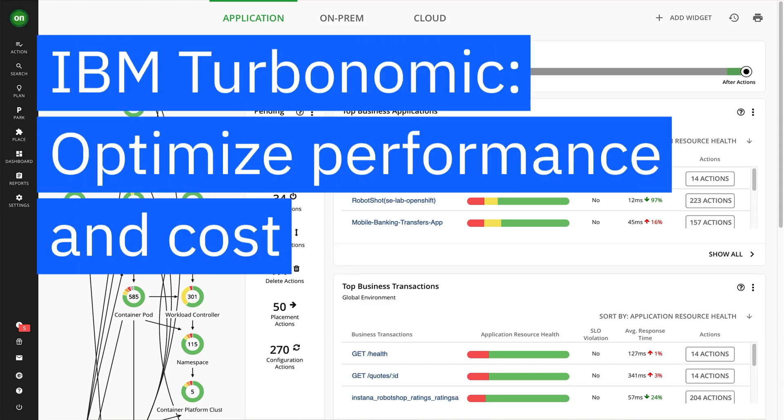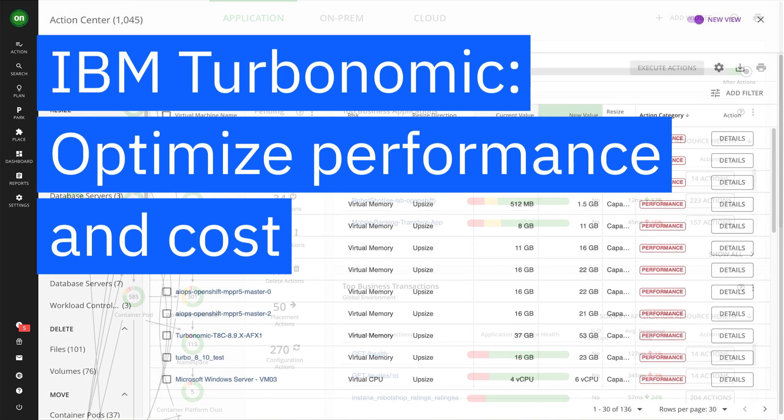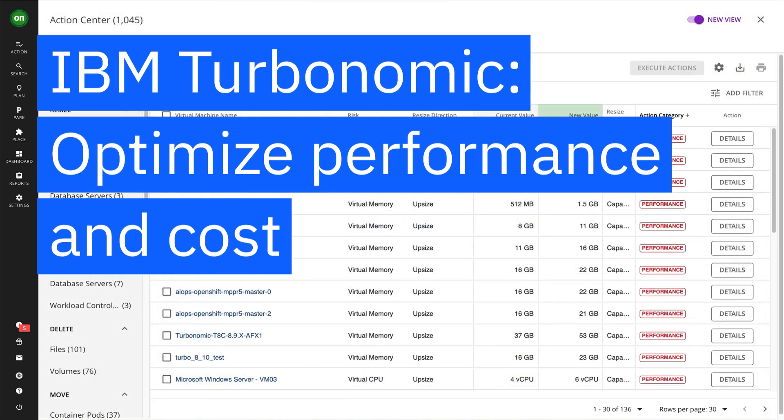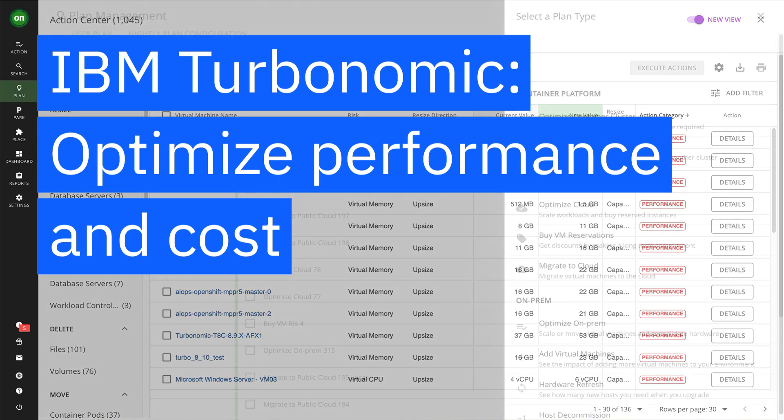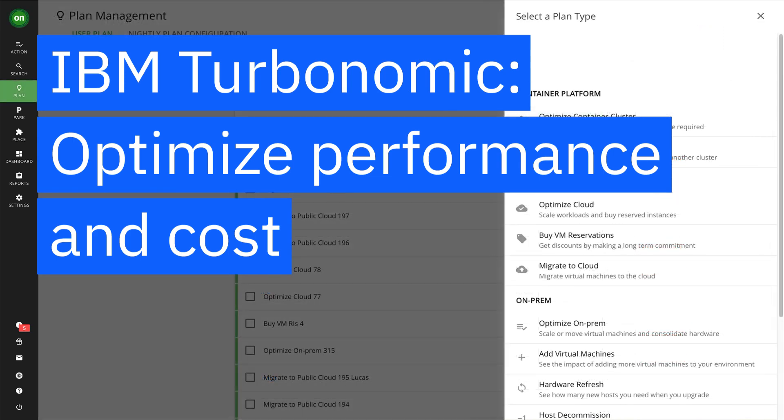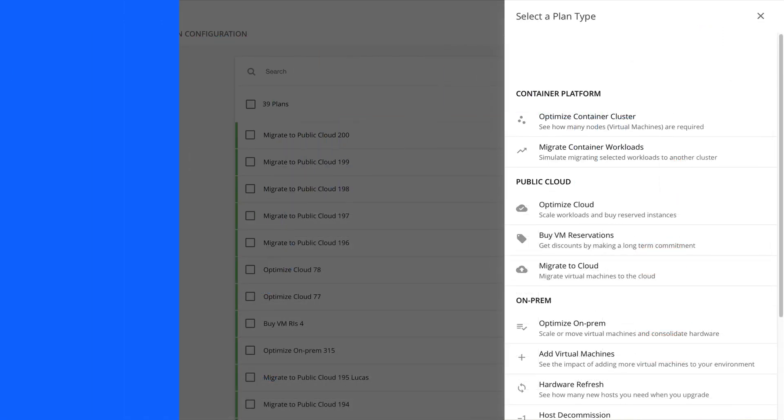IBM Turbonomic helps engineers, architects, and cloud and infrastructure operators proactively optimize their application's compute, memory, storage, and network resources. Let's see how it reduces over-provisioning and costs.